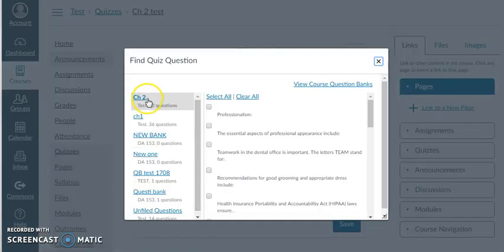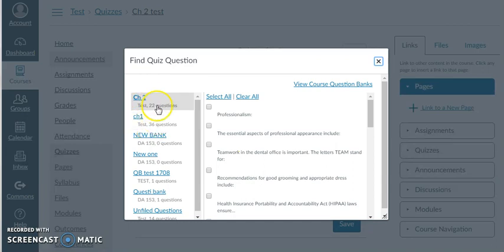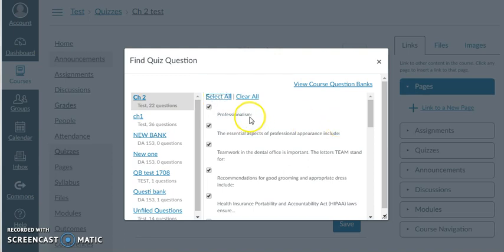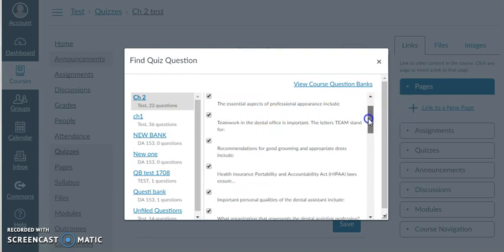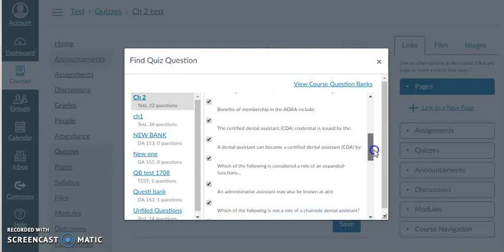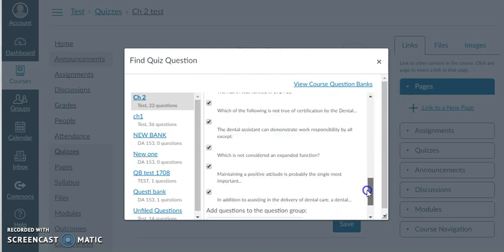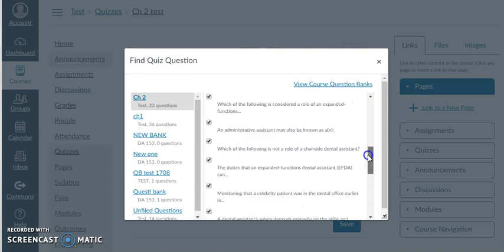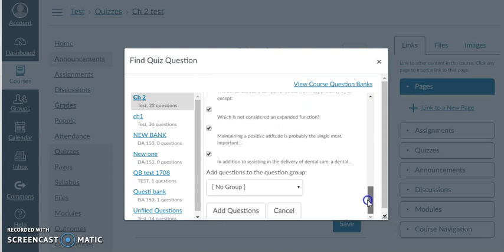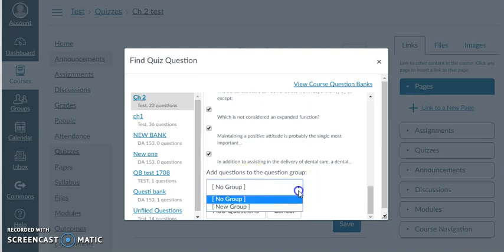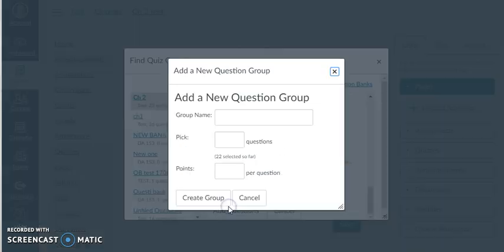And now you can see that Chapter 2. I can see it here in my question banks. And it has 22 questions. I can select them all or I can select one by one. But I prefer to select them all. And if you go down, see, I'm going all the way down. You can add these questions to a group. So let's go ahead and add them to a group. A new group.